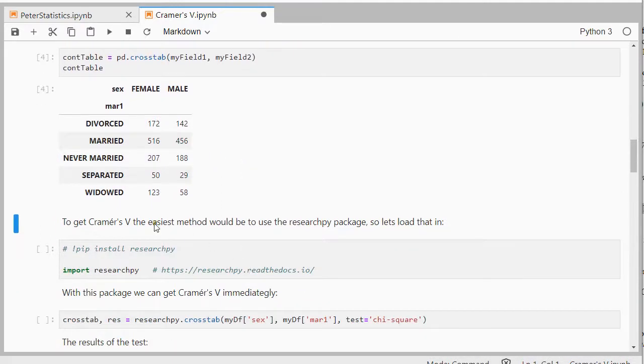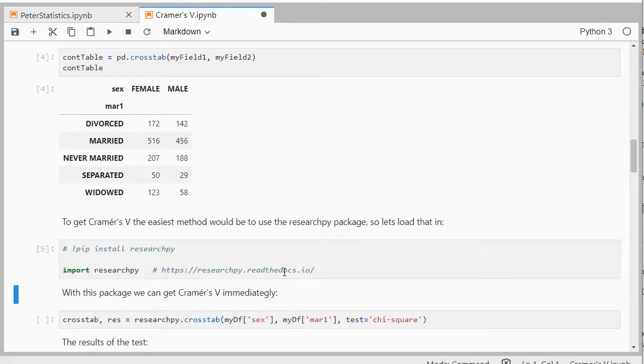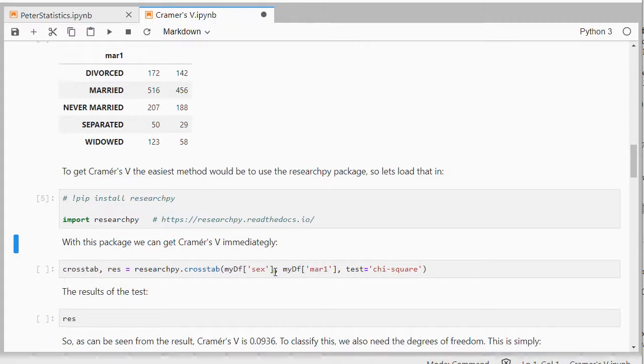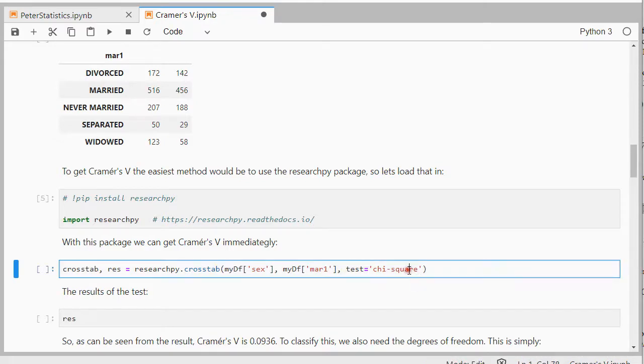Now to get Cramer's V, we can simply use researchpy. If you've never used that, pip install researchpy and then import it. And it actually has immediately Cramer's V available, so I have the crosstab and the results. And then researchpy.crosstab and then the two fields. I could have done my field 1 and my field 2, and then as the test chi-square.